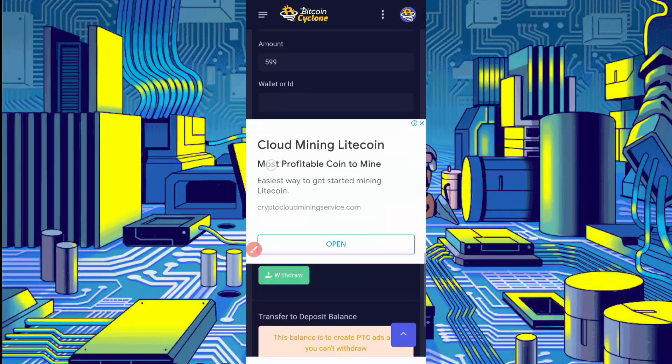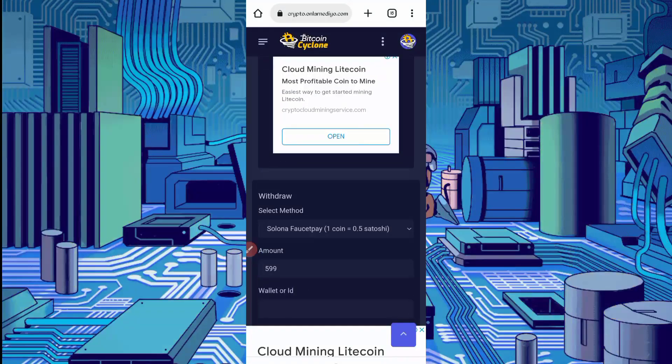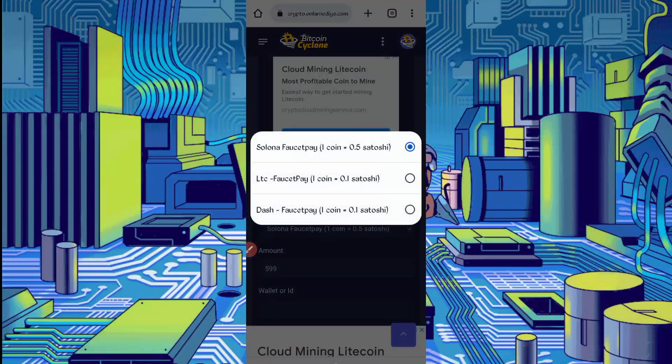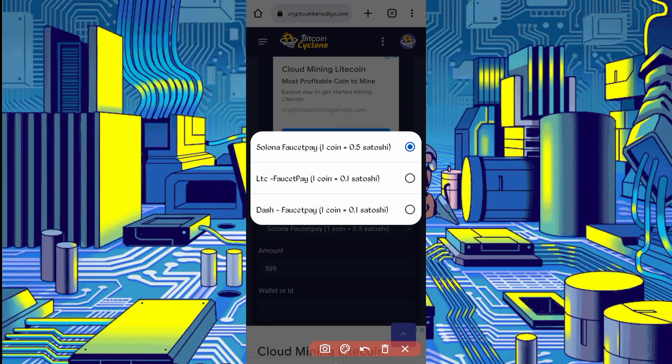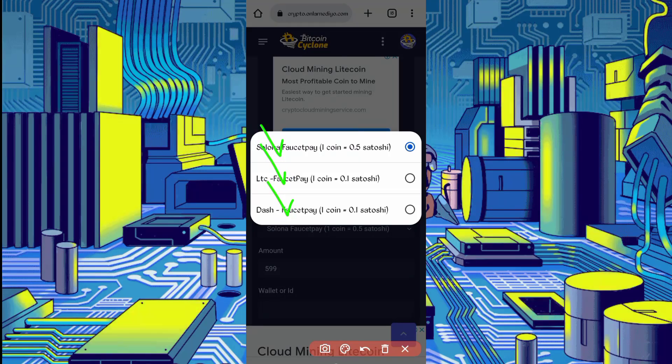Scroll down, click on select method. Here is provided Solana, Litecoin in FaucetPay, and Dash coin FaucetPay.